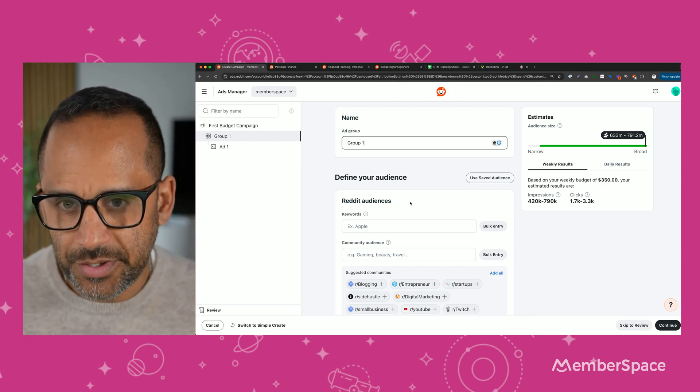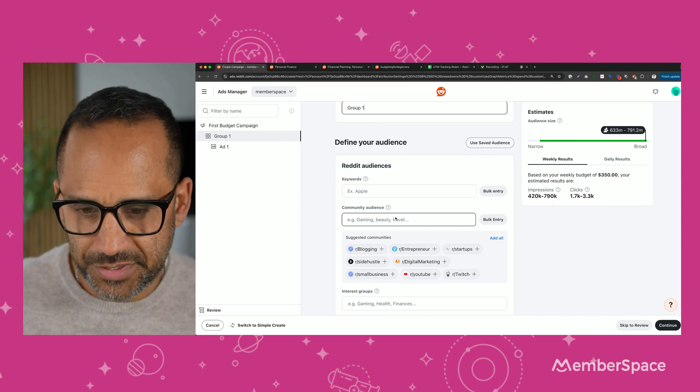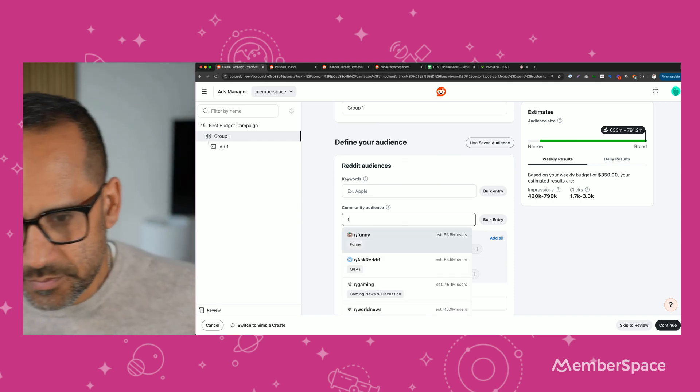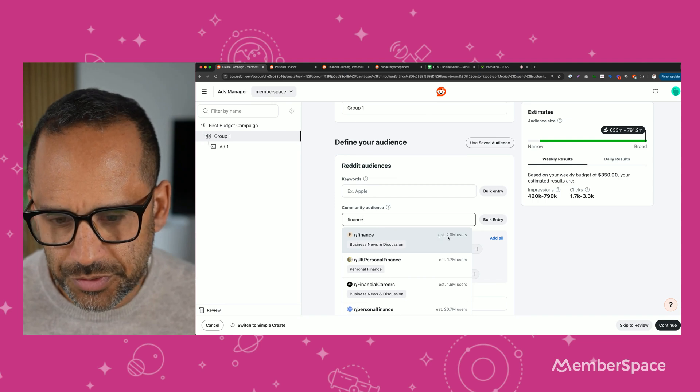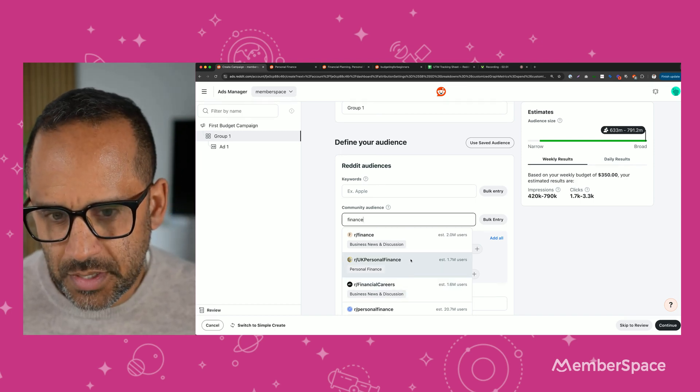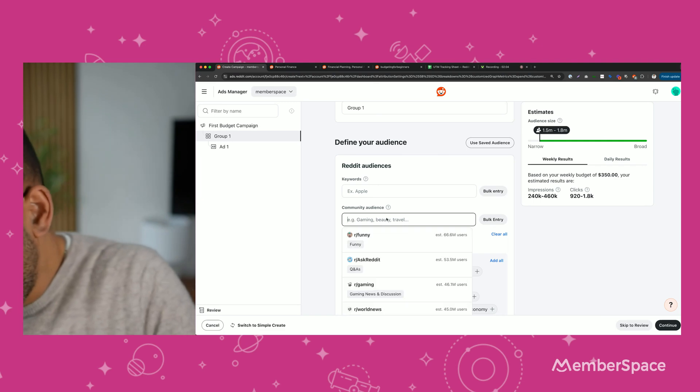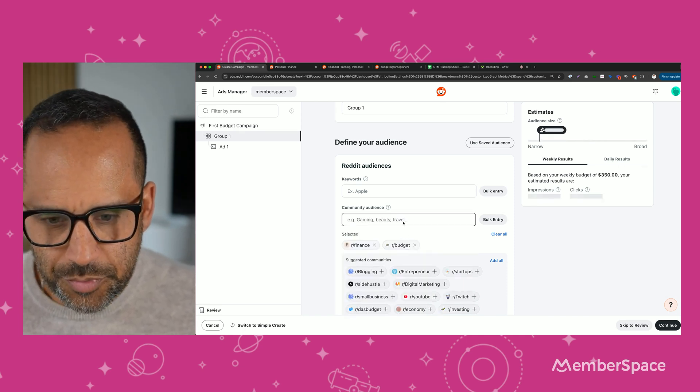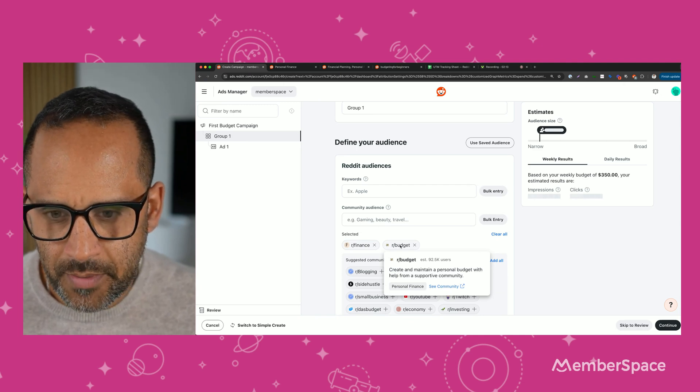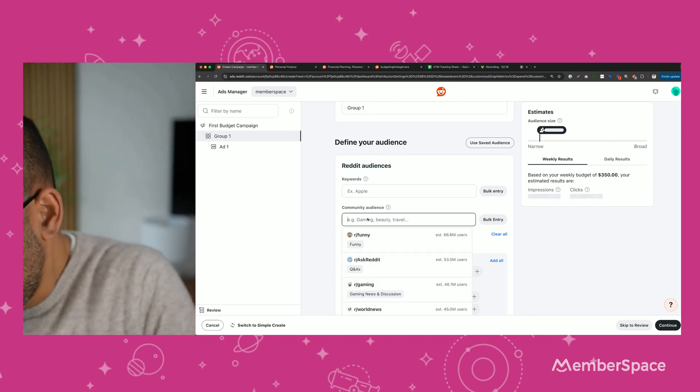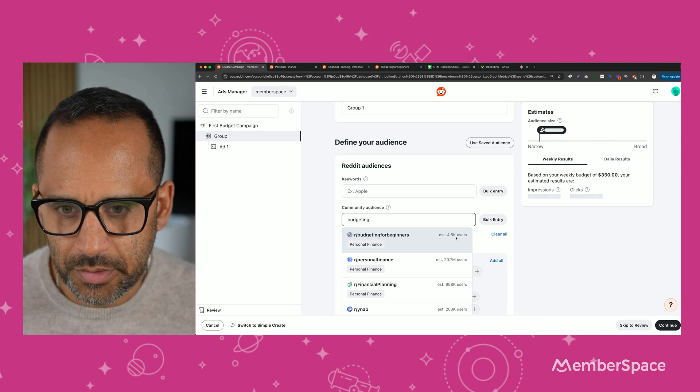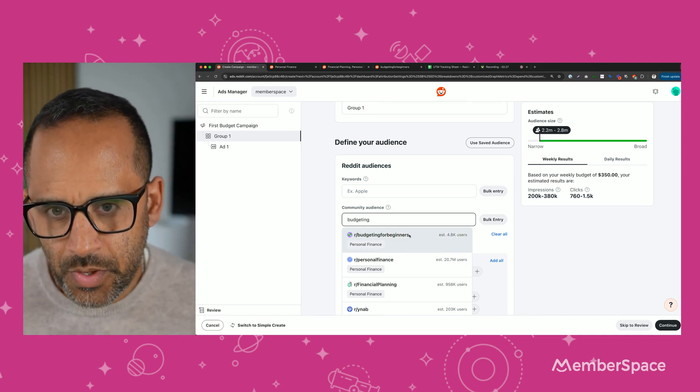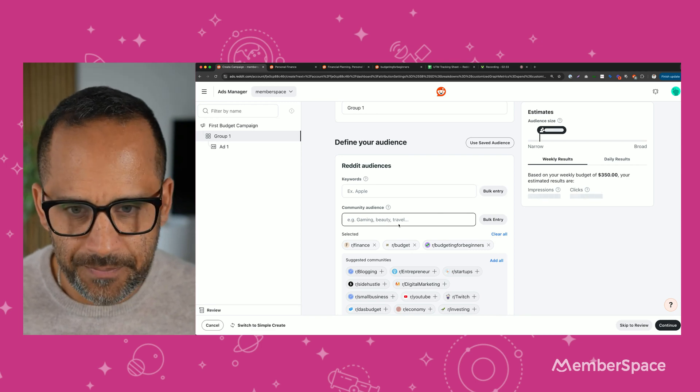The next thing we're going to do is probably one of my favorite things is to find a community or a subreddit that we can advertise in. So I'm going to type in finance. There's a finance subreddit with 2 million users. There's a UK one. There's financial careers. There's personal finance. I'm going to go ahead and click finance. Now I'm going to click budget. Those are pretty big. 92,000 people are in that subreddit, and 2 million people are in this subreddit. Let's see if we can find something smaller. Here's budgeting for beginners. That's 4,800 users. A little bit smaller and maybe something better for us to focus on.